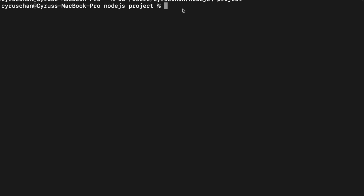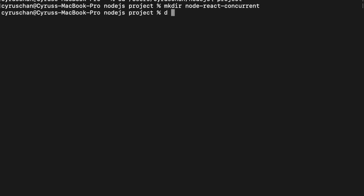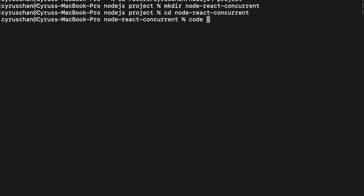First we are going to create a new folder. We make a directory called node-react-concurrent, this is whatever name you want. We go to the folder by cd node-react-concurrent and then we type code to open Visual Studio Code.